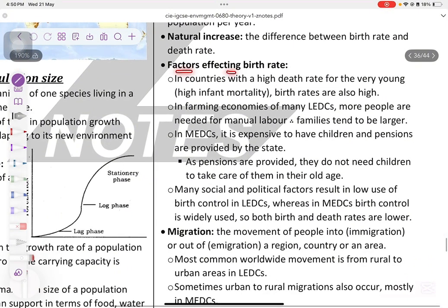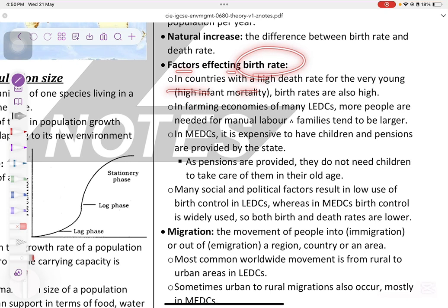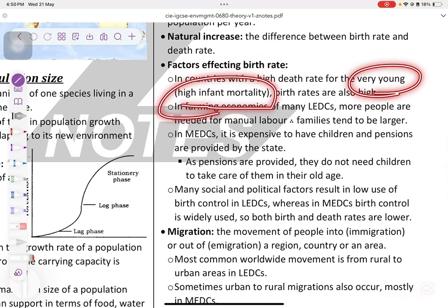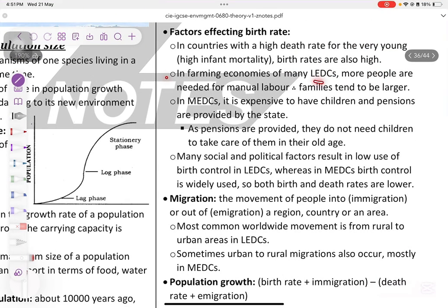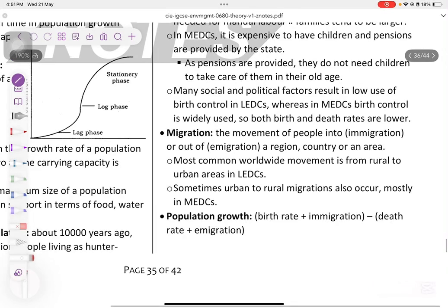Factors affecting birth rate: in countries with high infant mortality, birth rates are also high. In farming economies like LEDCs, more people are needed for manual labor, so families tend to be larger. In MEDCs, it is expensive to have children, and pensions and services are provided by the state, so they do not need children to take care of them in old age.